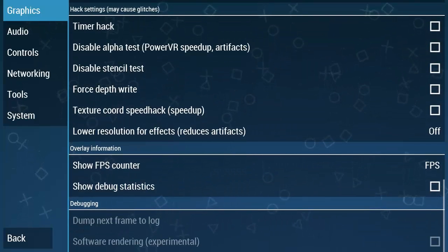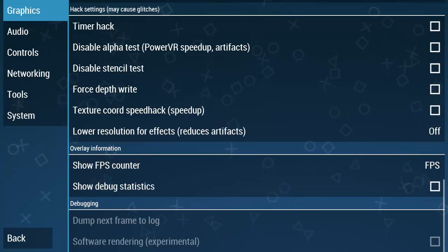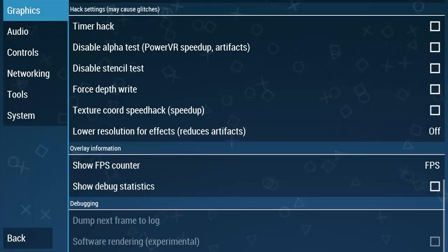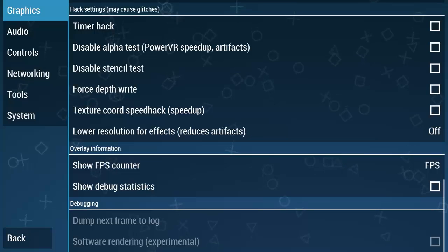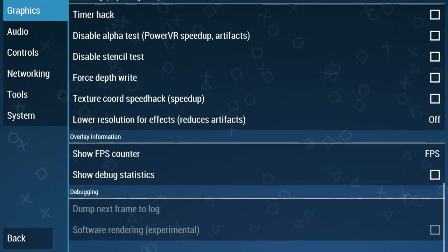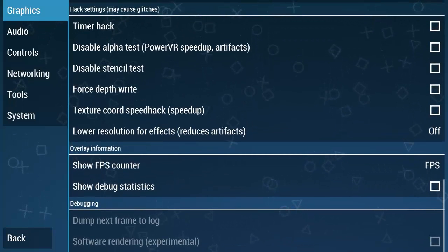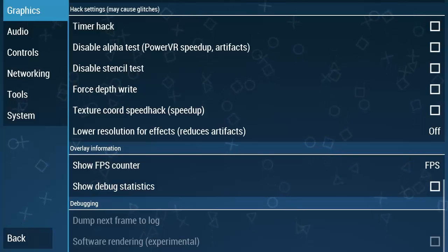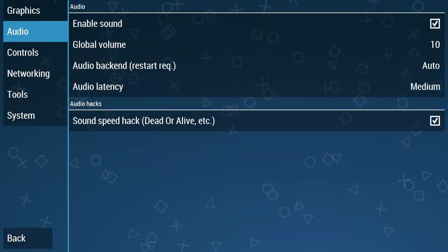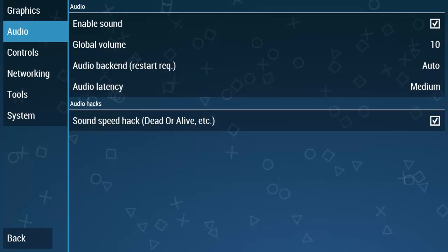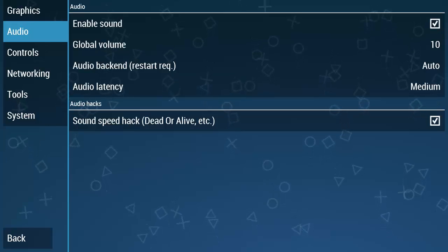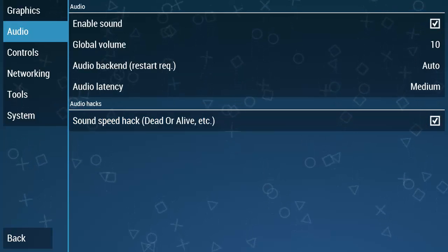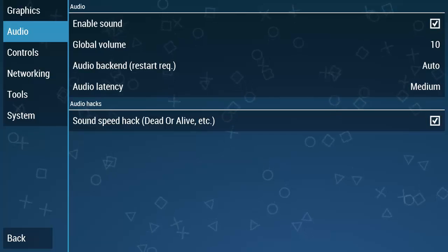Scroll down to show FPS counter. Set show FPS counter to top left corner. This will show the FPS count during the gameplay. Now we are done with the graphics settings. Now move to the audio settings. Tick mark audio speed hack. And now we are done with the audio settings.